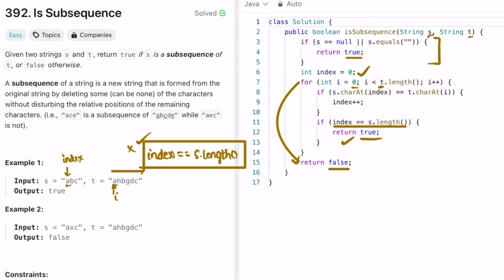The time complexity of this approach is O(n), where n is the length of string t. The space complexity is O(1) because we are not using any extra space. That's it — thanks for watching and I'll see you in the next video.